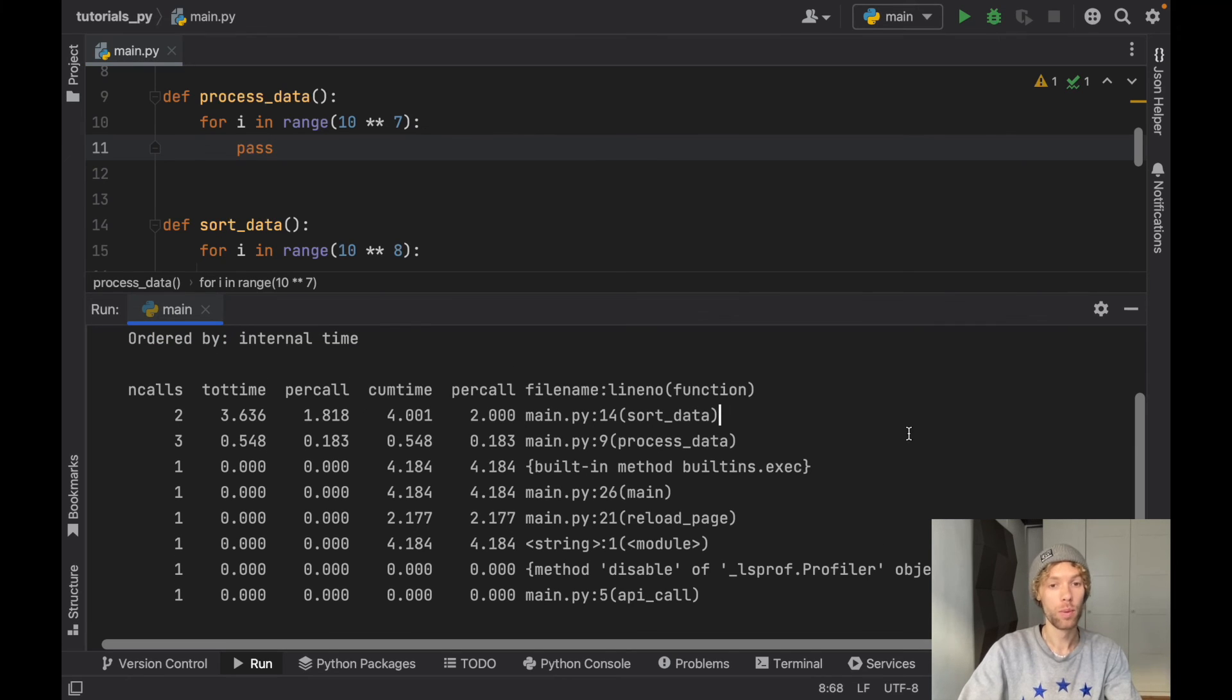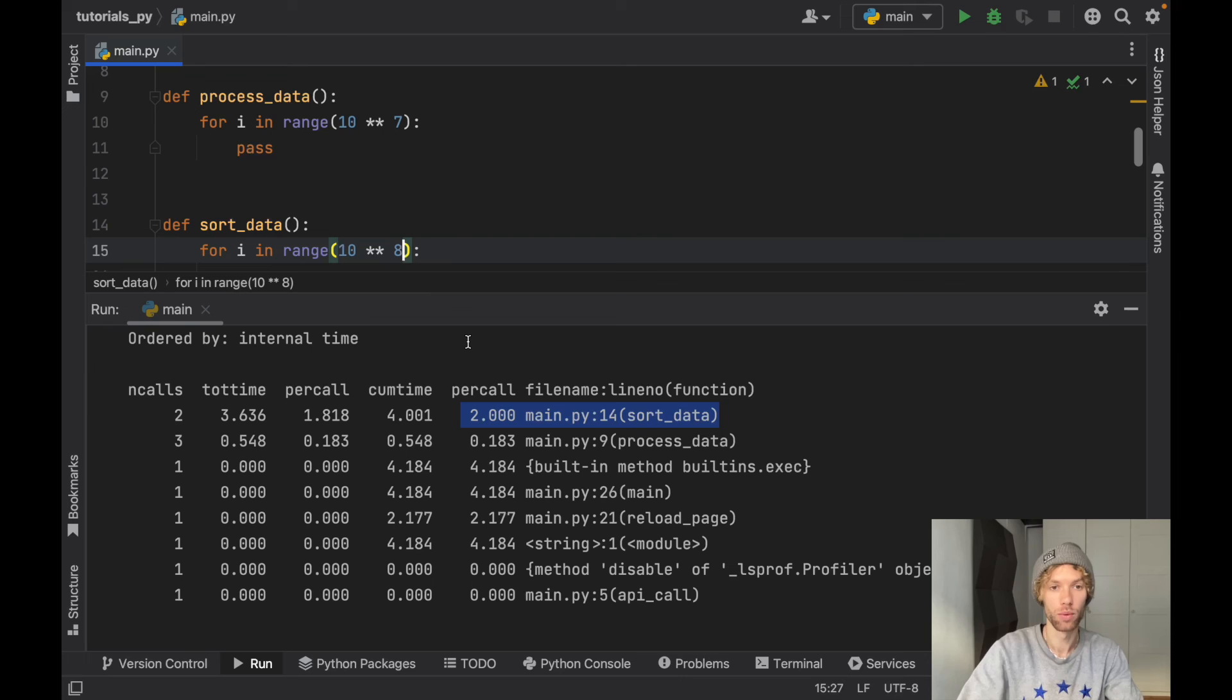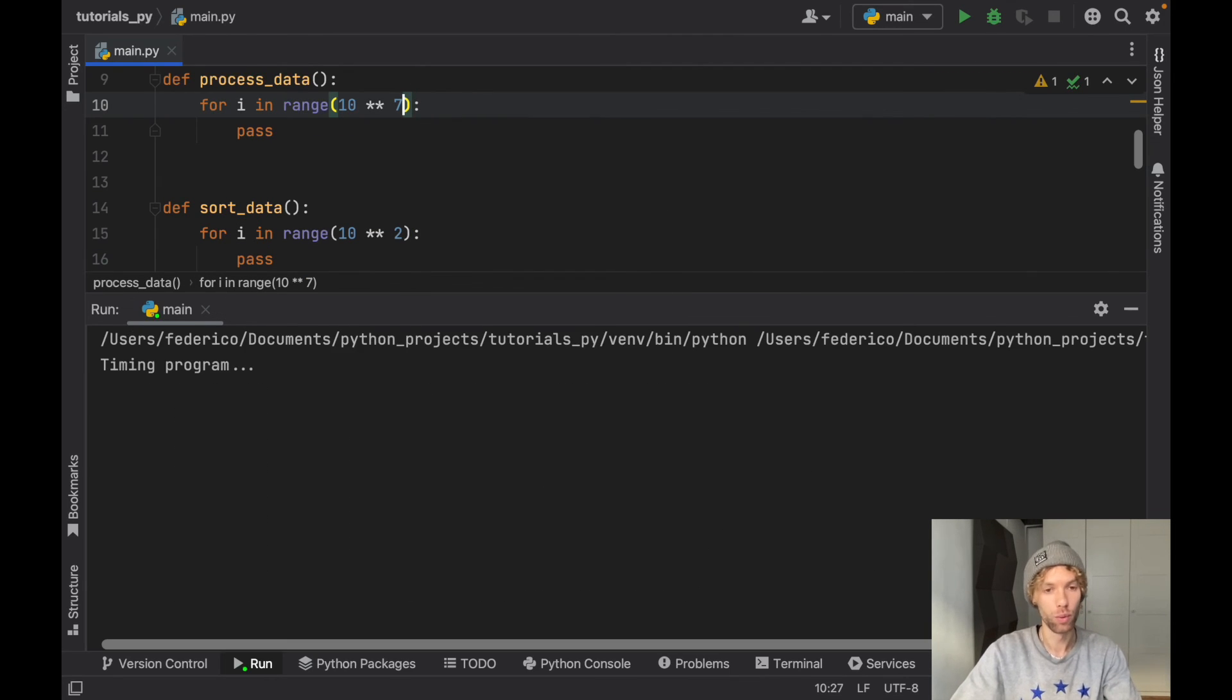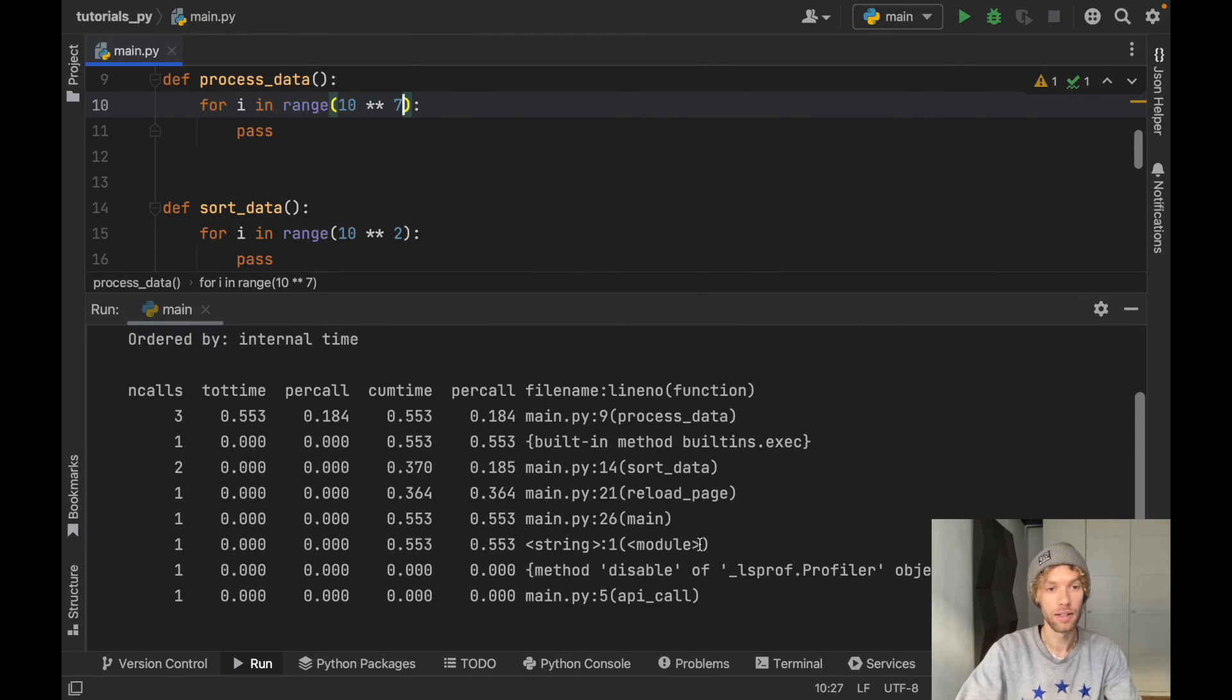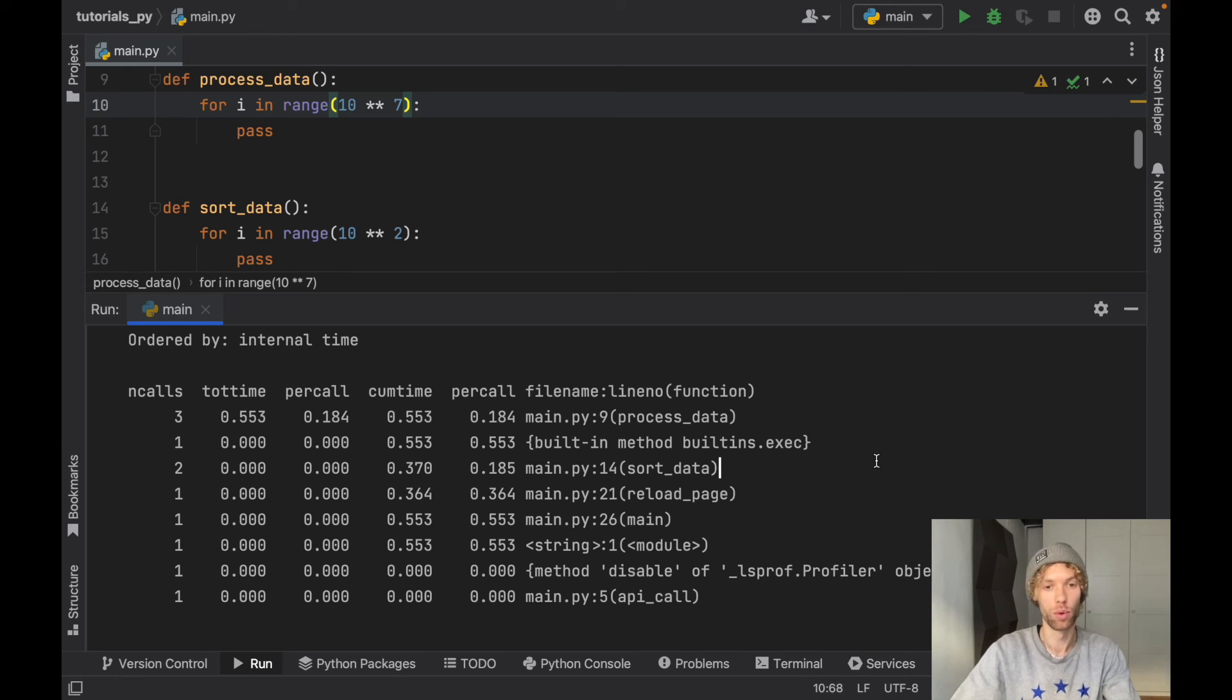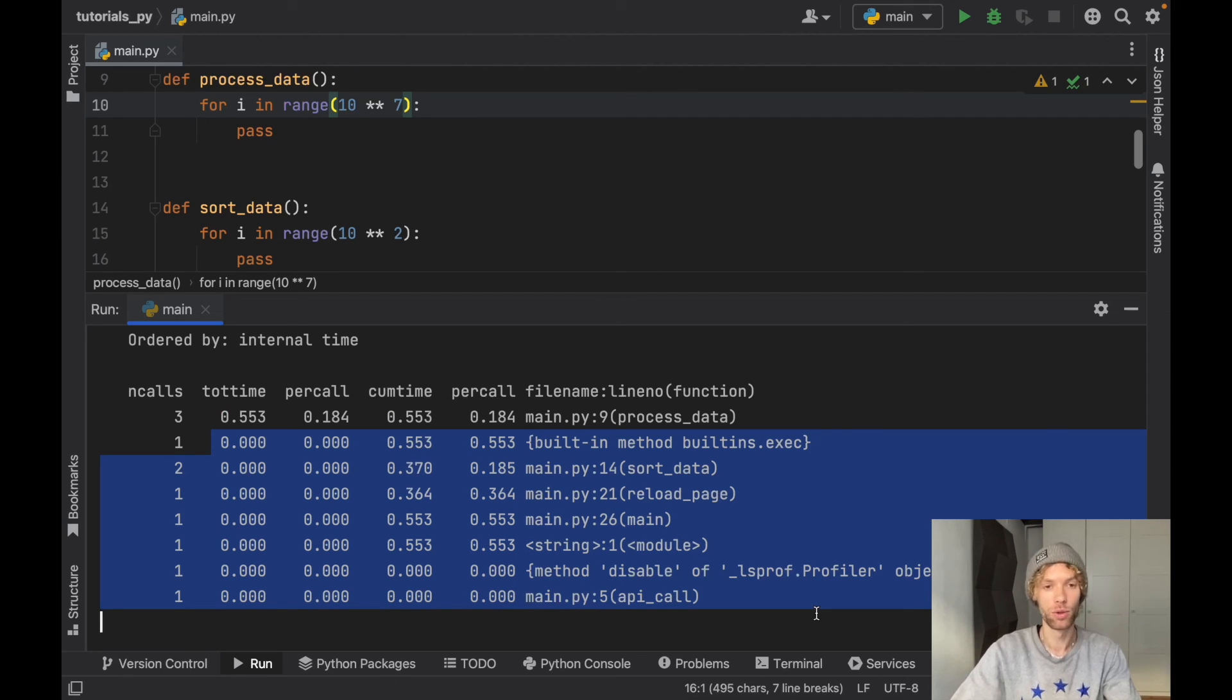But now when we rerun this we'll be able to see that we only have sort_data which is taking the longest time, and we can try to optimize that again if we want. We can say hey, we don't need to do all of this, we can actually set it to the second power, and if we rerun that we're going to have an even faster program. So now we have main that takes the longest and that's perfectly acceptable since that is our main point of the program, but we can still choose to look and profile our code to see what takes long and possibly improve the time of the execution.